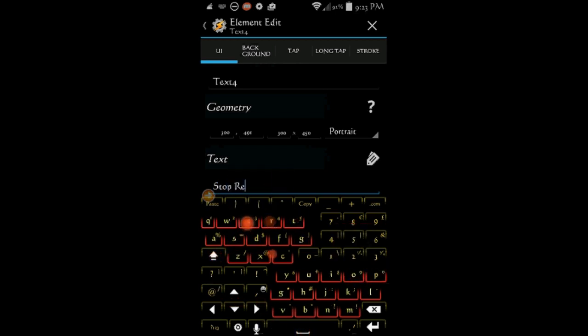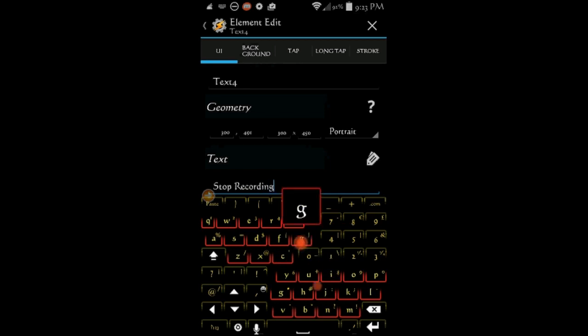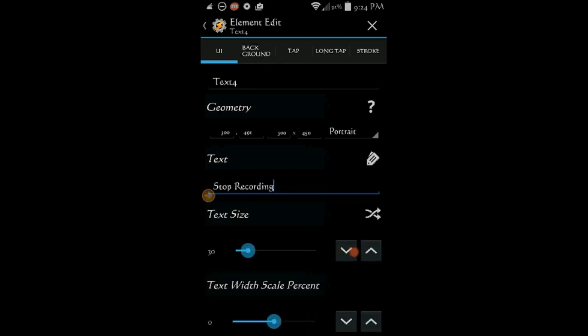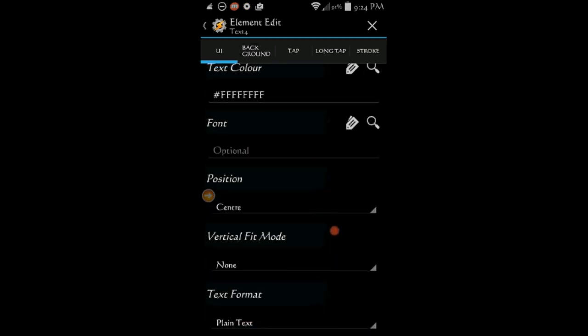In the text area, enter stop recording. Increase the text size if you like. Also change the text color. I made it a yellow color and copied the color code to use it on the border.